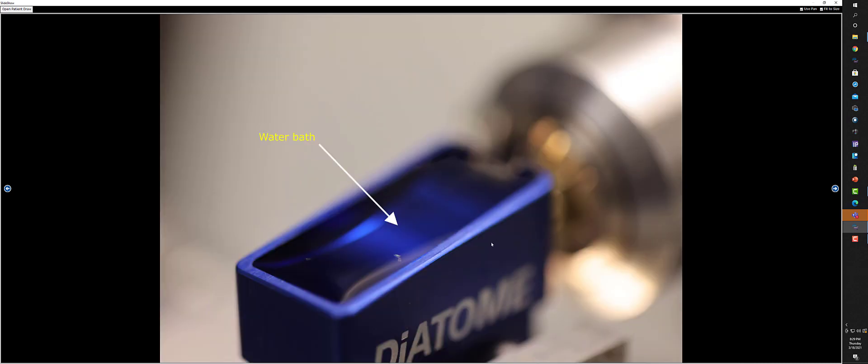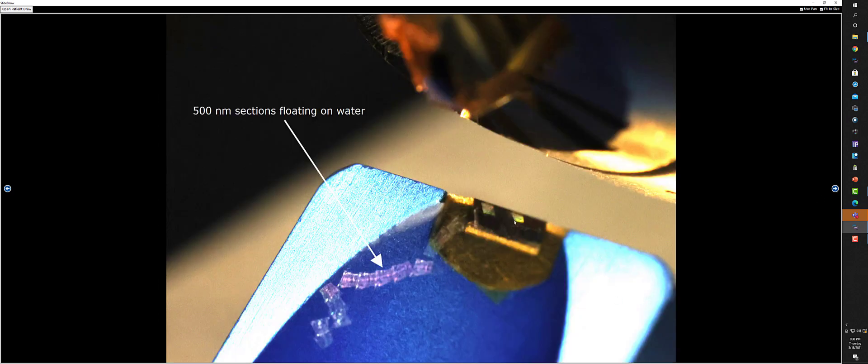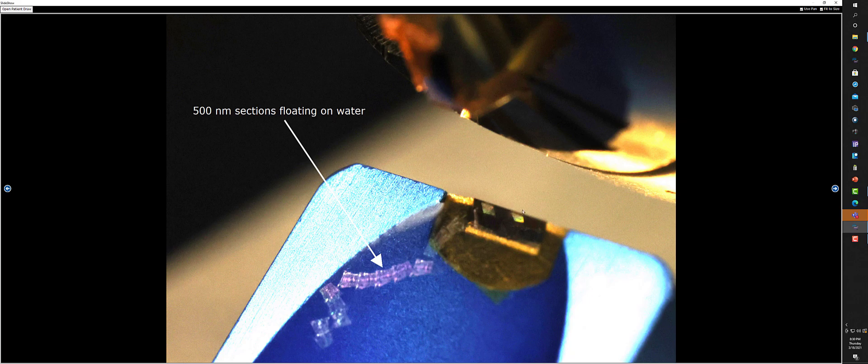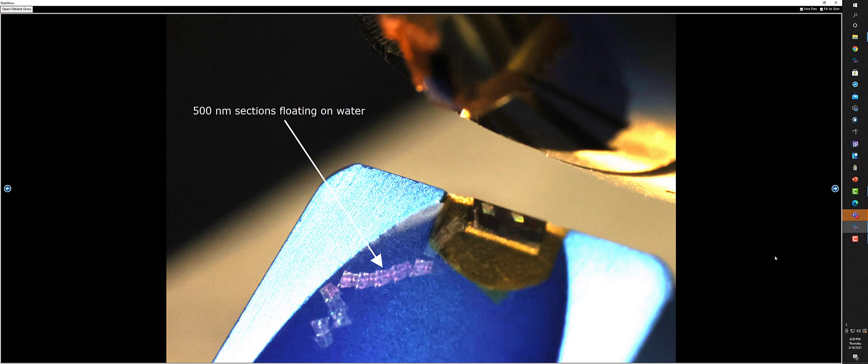You take your diamond knife and fill the trough here up with ultra-pure water. The sections, when they're cut by this knife, come off. Here you can see the pyramids, and you can tell the thickness of the sections by the interference colors. You have a graph that tells you what the different thicknesses are.